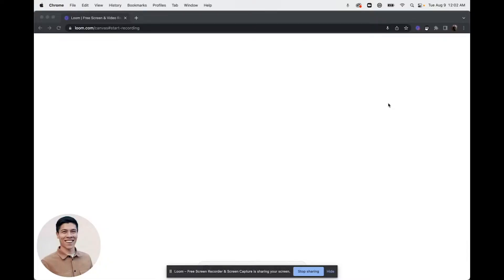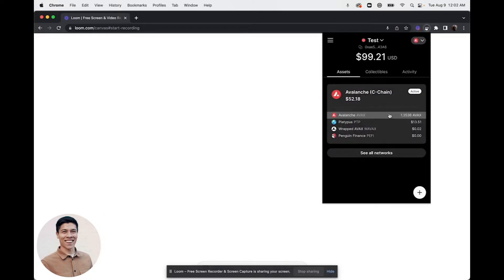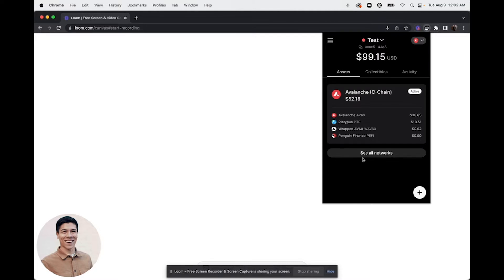Here are the steps to add a custom network within the Core web extension. First, open the Core web extension and you'll notice that there is an option to see all networks. There's a couple ways to add a custom network.